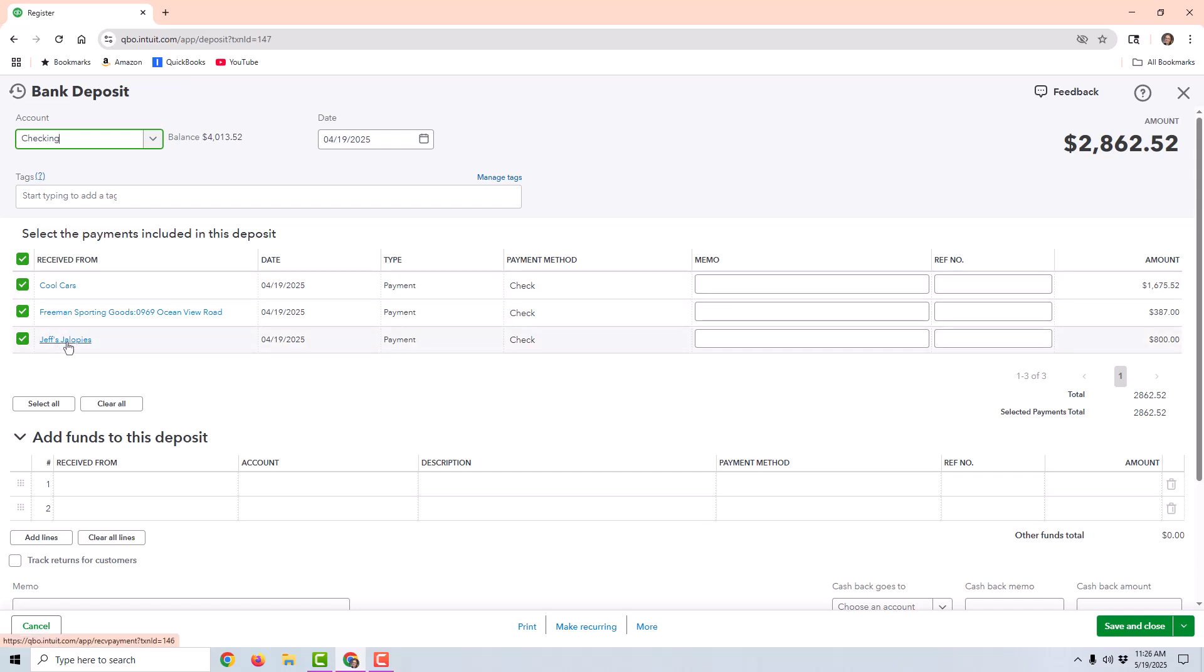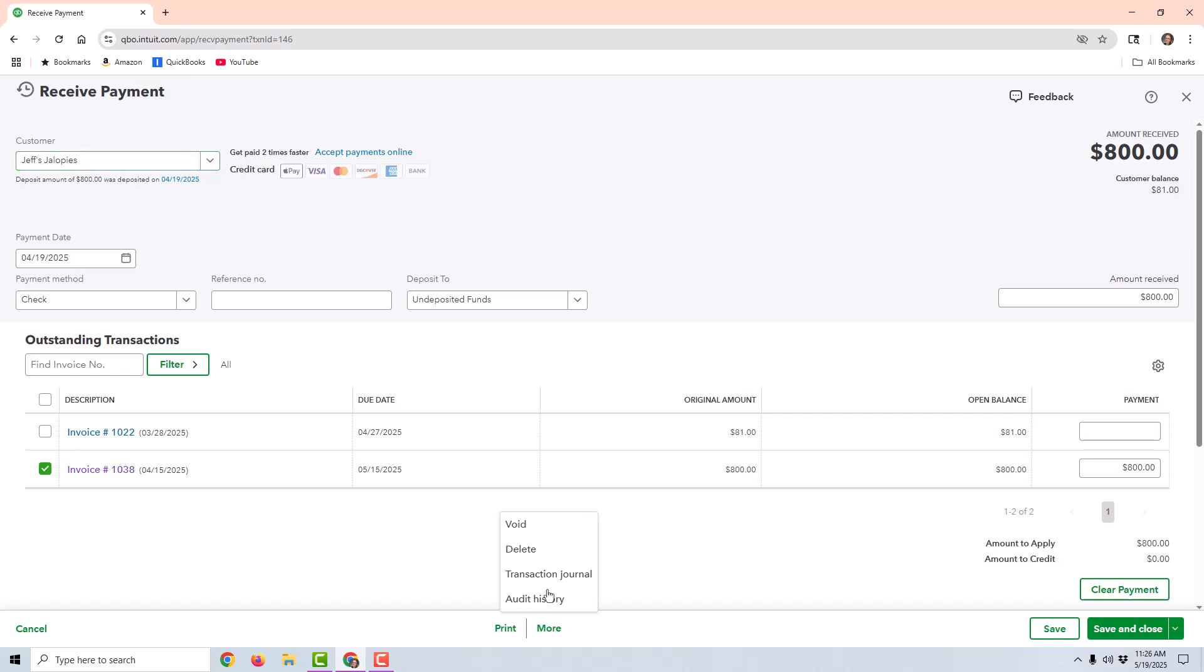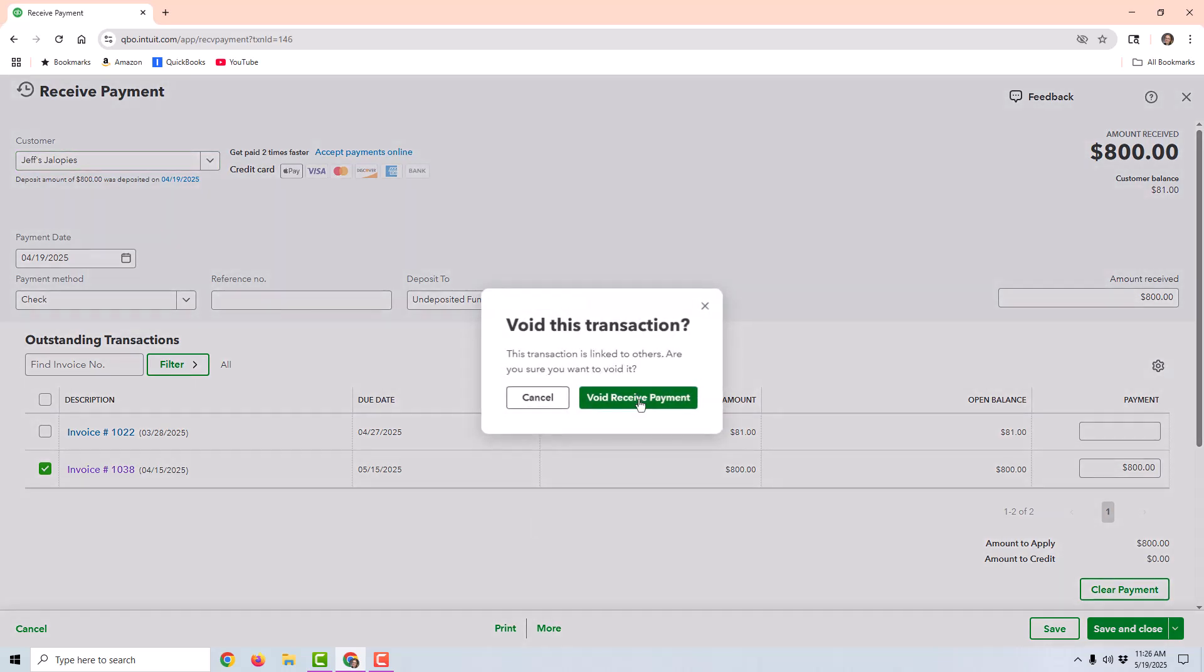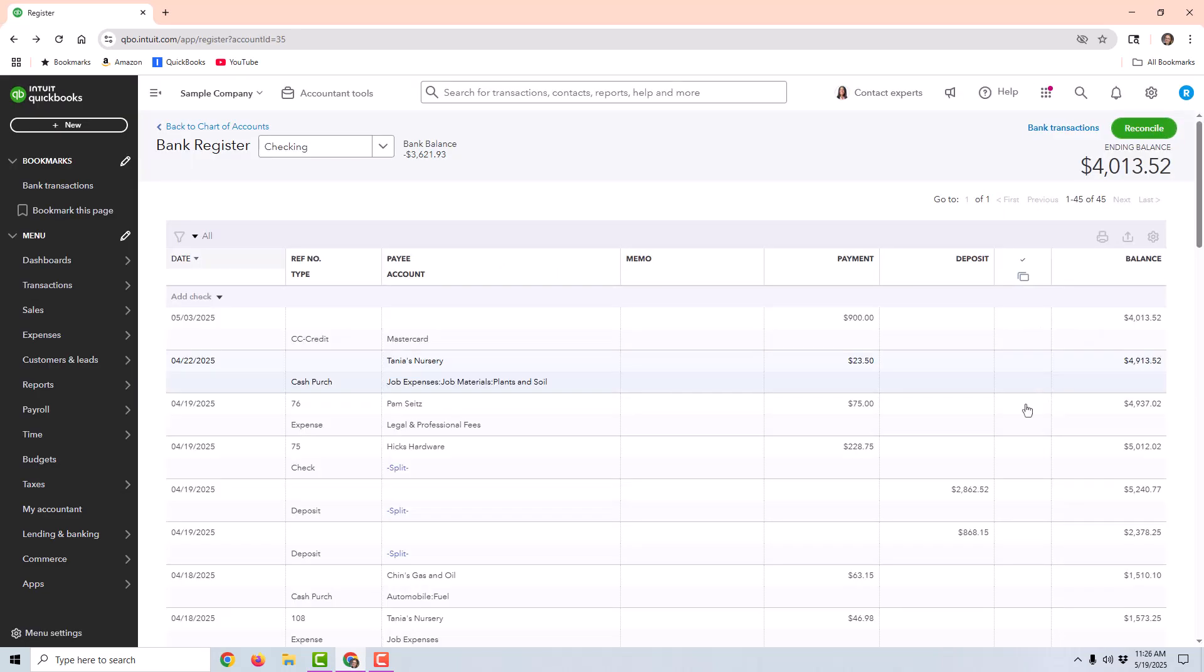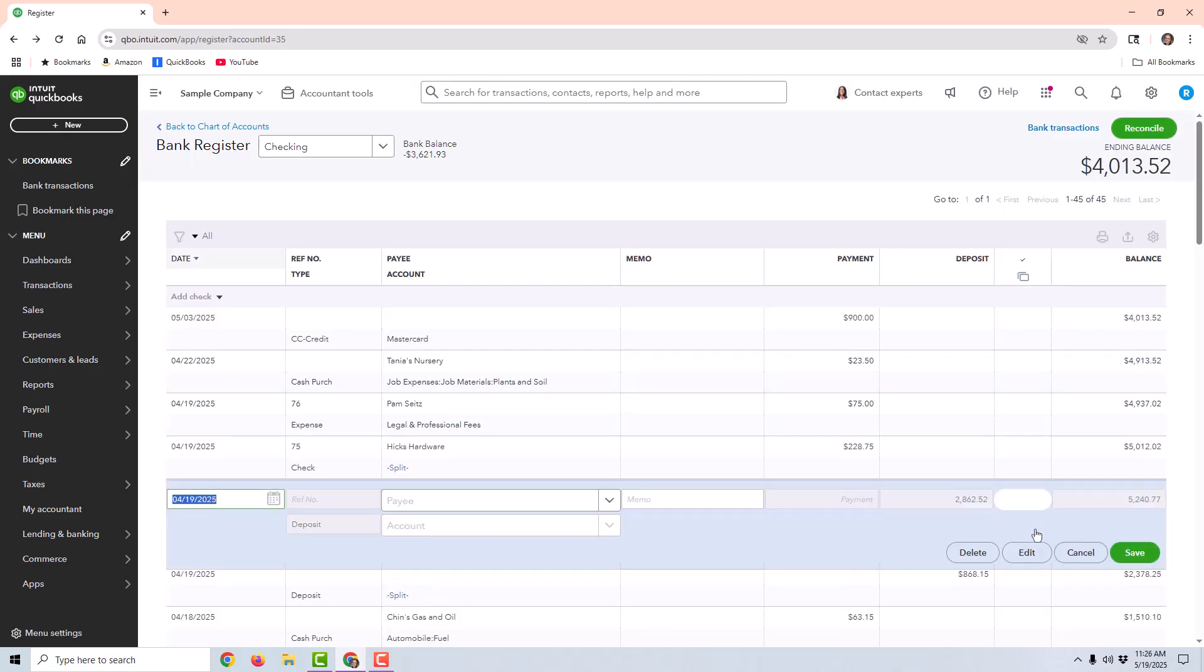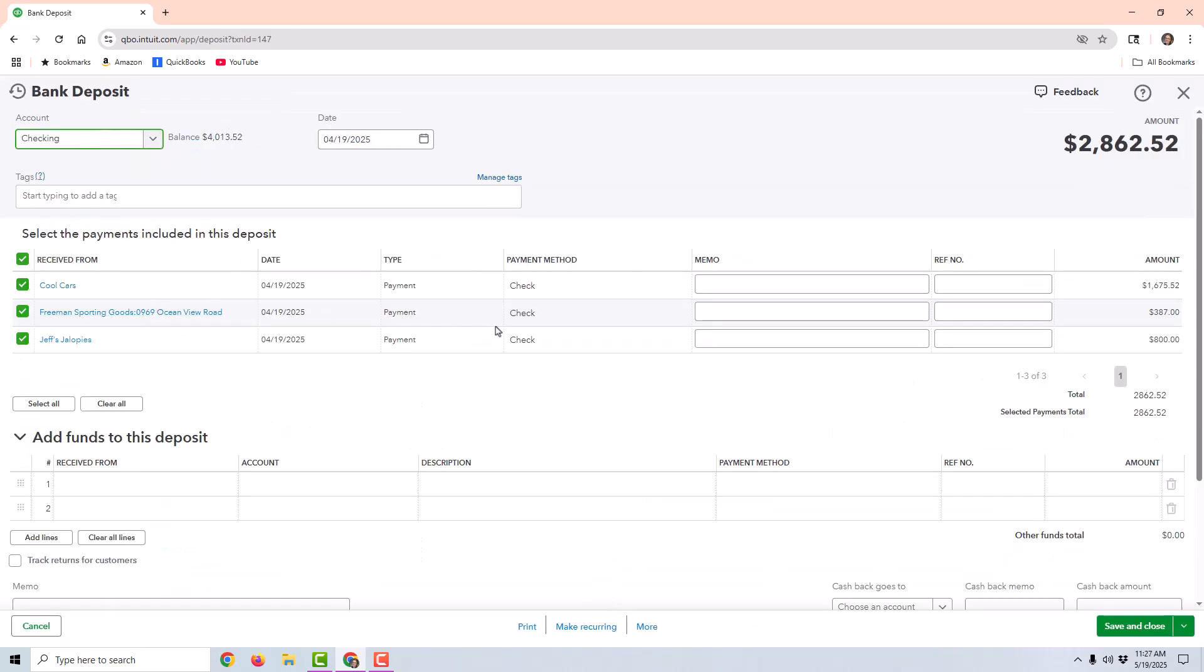If I try to void this payment, it is going to give me an error message, because it's attached to that deposit. You can see the error message right here. So I'm going to use this $800 payment as an example and show you two different ways to handle this.